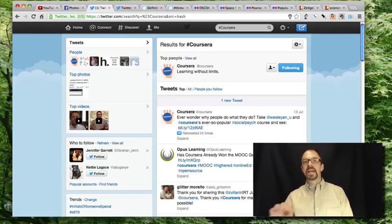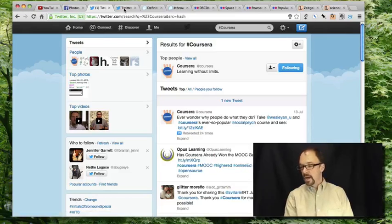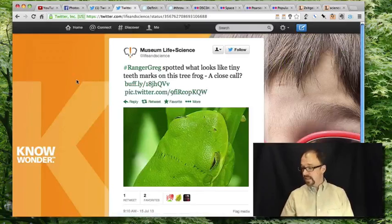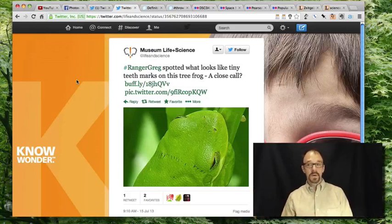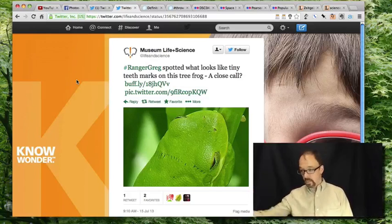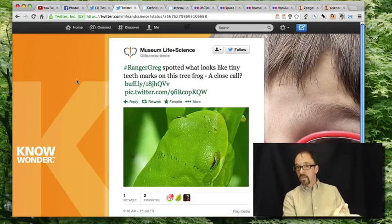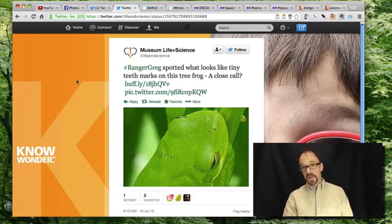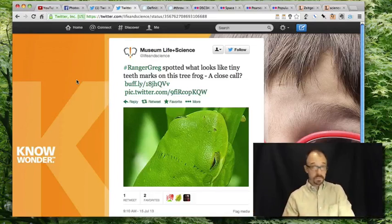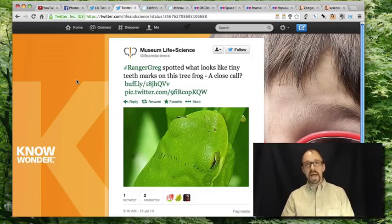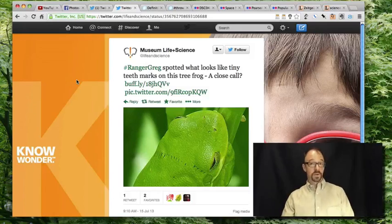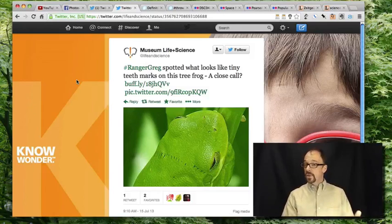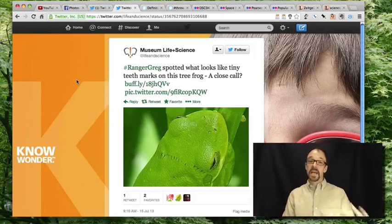Hashtags are an interesting halfway point between the content — the text of the tweet — and metadata about the tweet. A hashtag can be part of the text of the tweet itself. For example, the Museum of Life and Science in Durham, North Carolina tweeted: 'Ranger Greg spotted what looks like tiny teeth marks.' That hashtag reads as part of the text of the tweet, but it also indicates authorship — the hashtag Ranger Greg indicates that Ranger Greg is the author of this particular tweet.